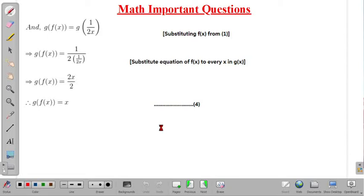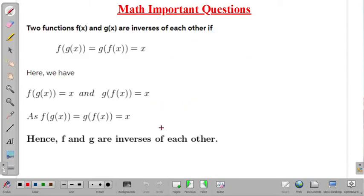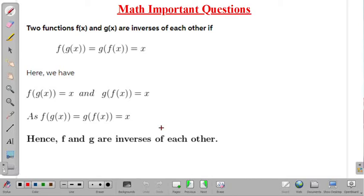We have f of g(x) equal to x and g of f(x) equal to x. We know that two functions f(x) and g(x) are inverse of each other if f of g(x) equals g of f(x) equals x. Since both are equal to x, we can say that f and g are inverse of each other.